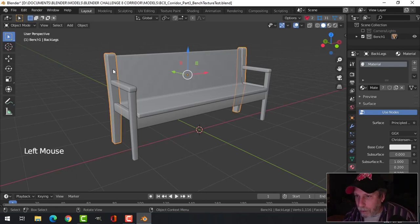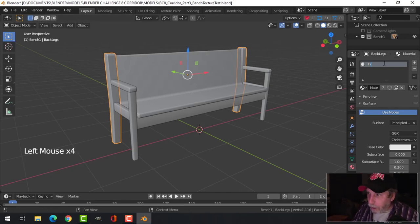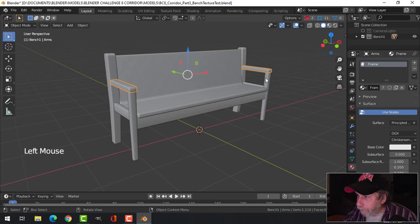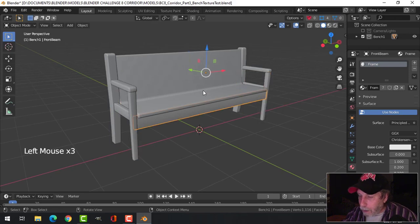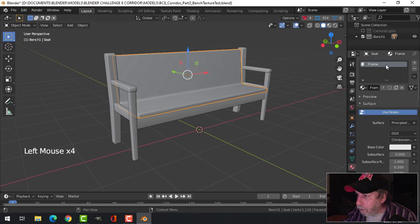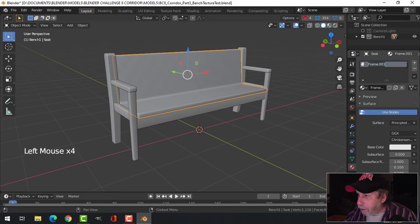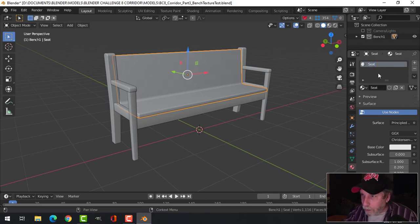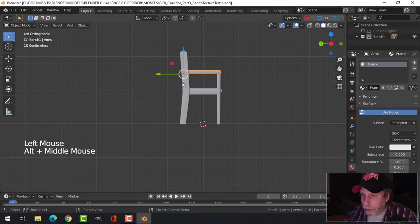We've got the default material on here. I'm going to change the name of this to frame, so this has got frame on all these parts. But this part I'm going to create a new material and call this seat.